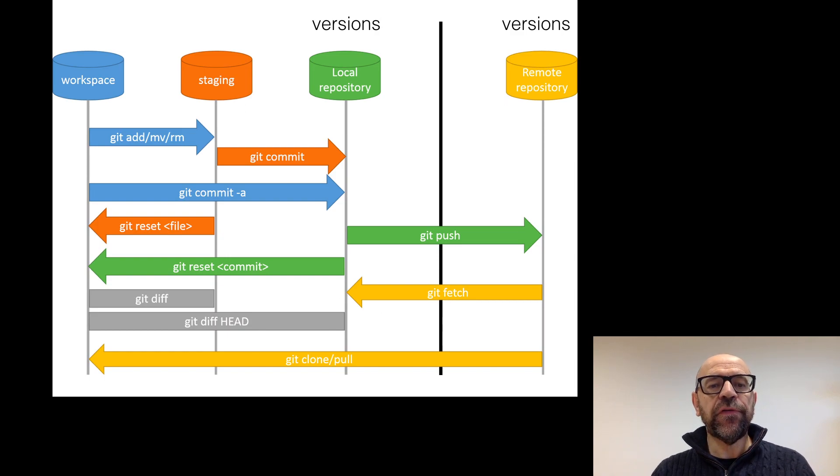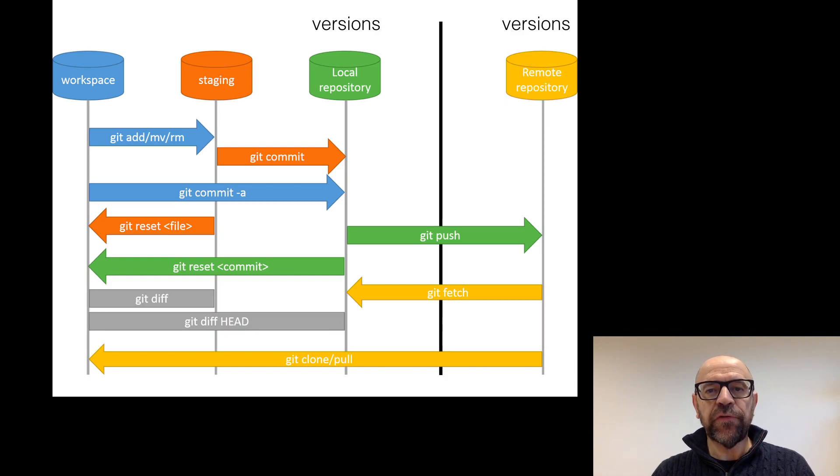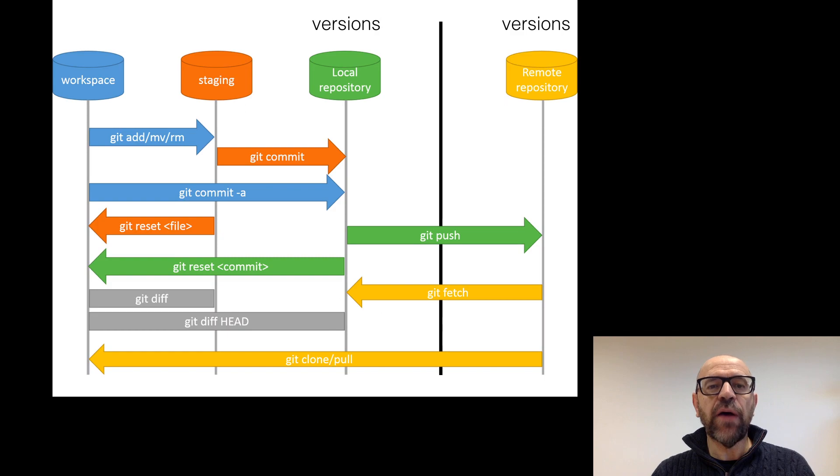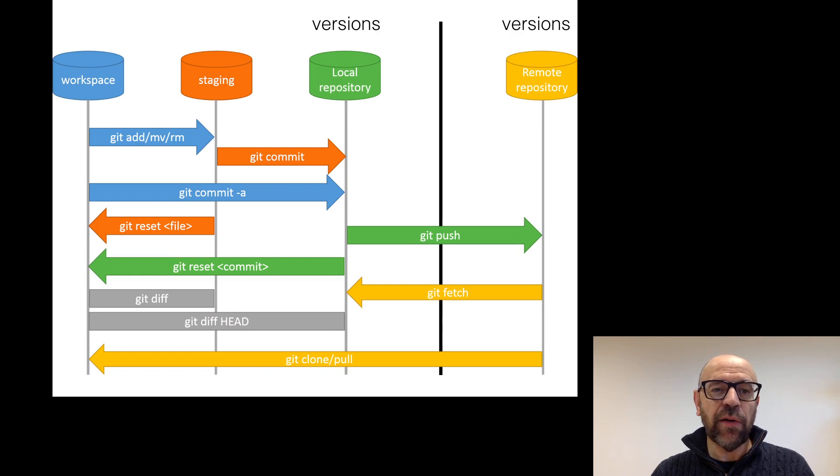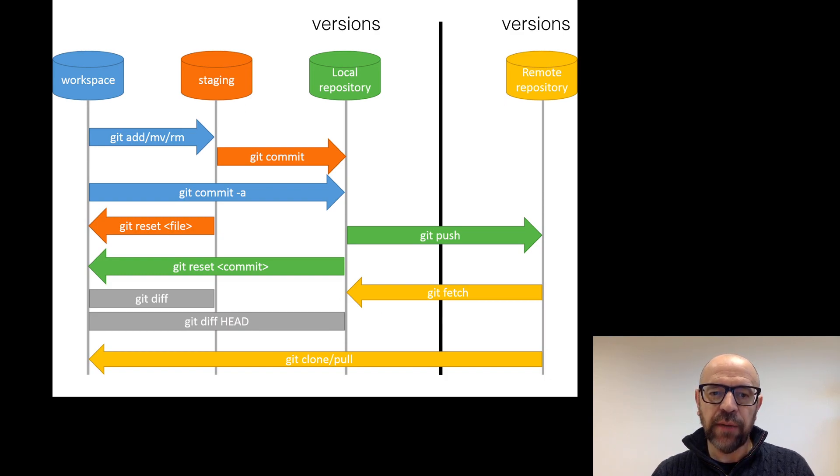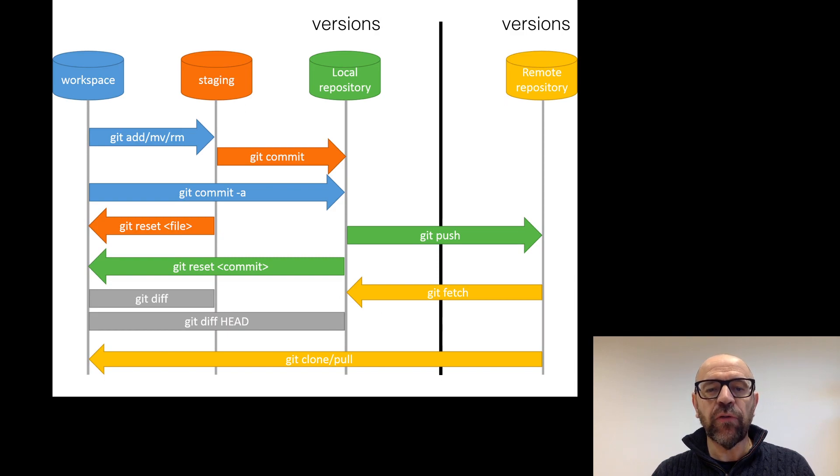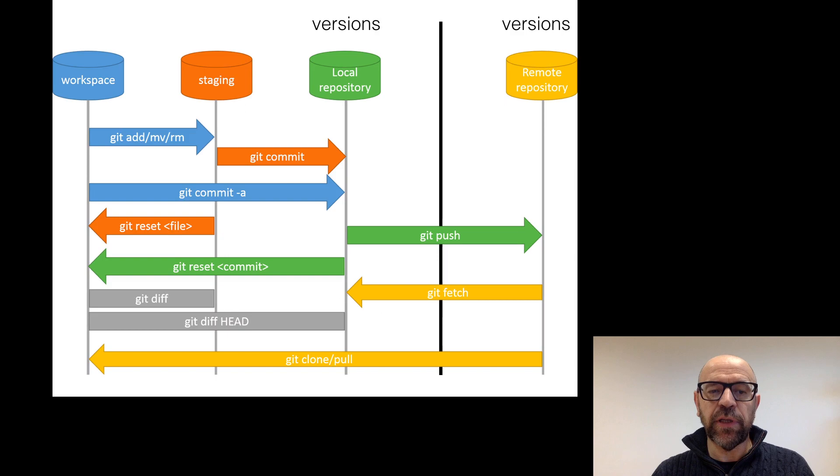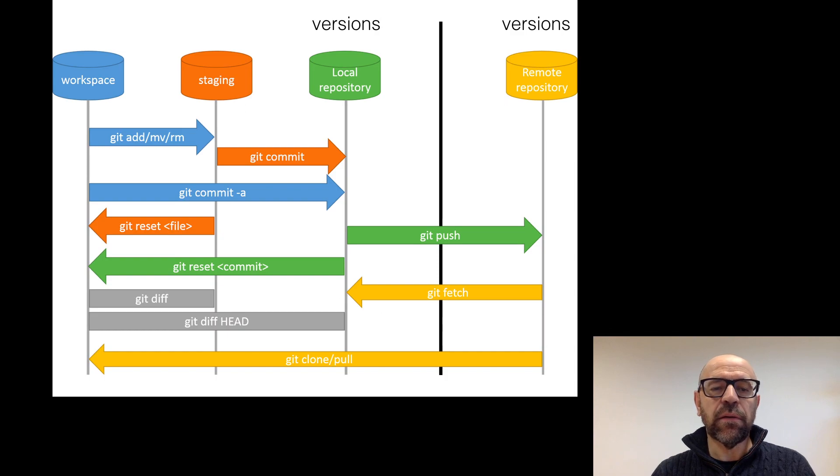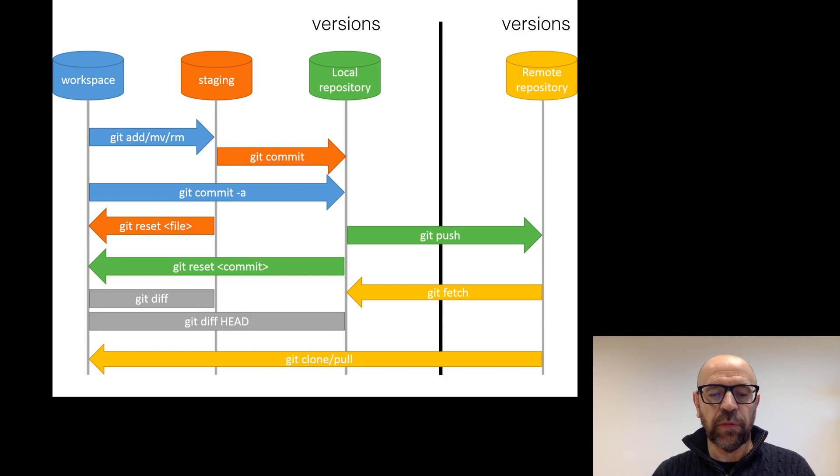Of course, the same way you can move a file from your workspace to the staging area, to the local repository, you can have commands that roll back these. For instance, you can move a file to the staging area with a git add. And with the git reset file, you can move it back to the workspace. And with the git reset, you can change your workspace to have the particular values for the files when you have done a commit, a particular commit. And git diff allows you to compare between your current staging workspace and what is in the staging area and what is in the local repository.